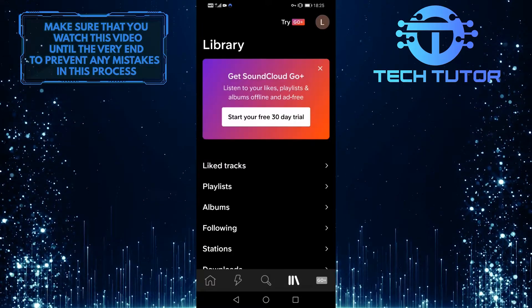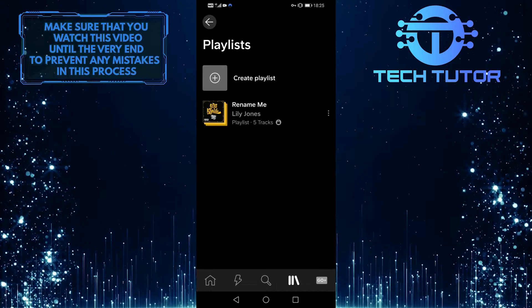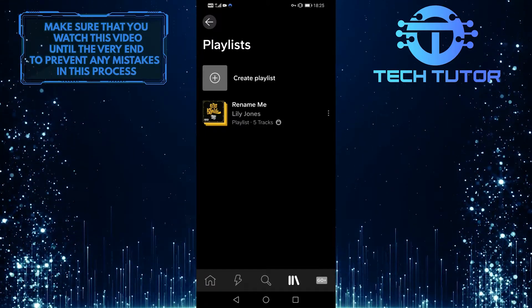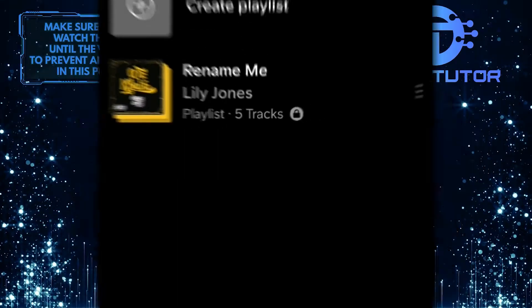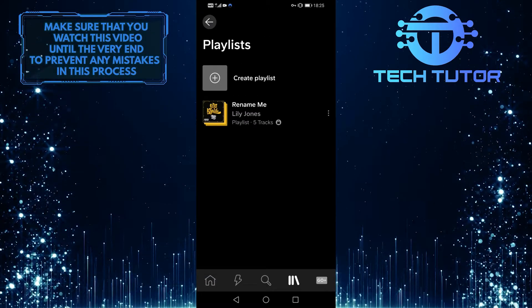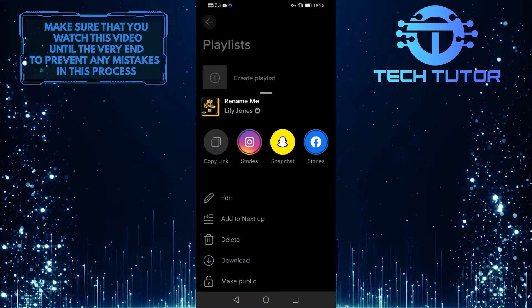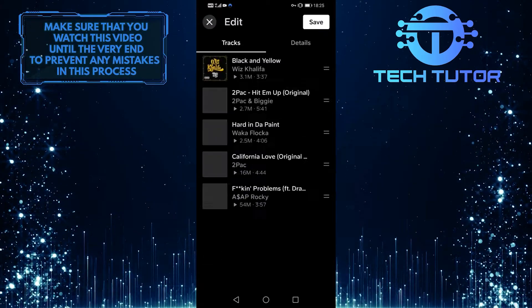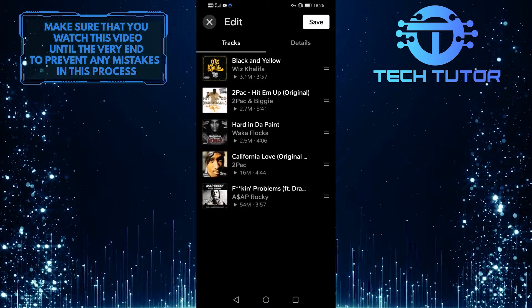Once you are on this screen, simply tap on playlists and it will show you all of the playlists that you have created on SoundCloud. So what you want to do next is tap on these three little dots right next to the playlist that you want to change the name of. A menu will pop up. From this menu, tap on edit and then it will show you all of the tracks on that specific playlist.